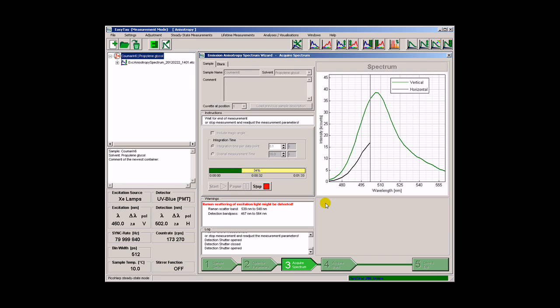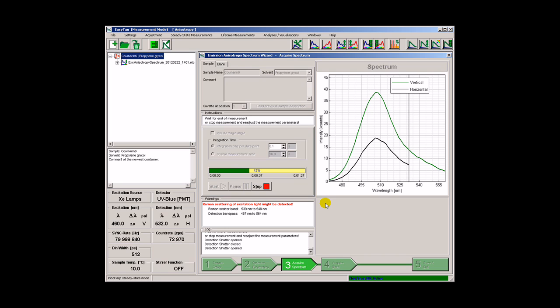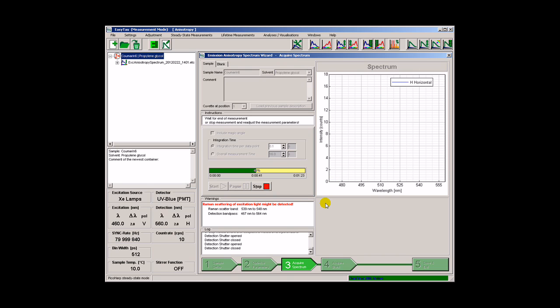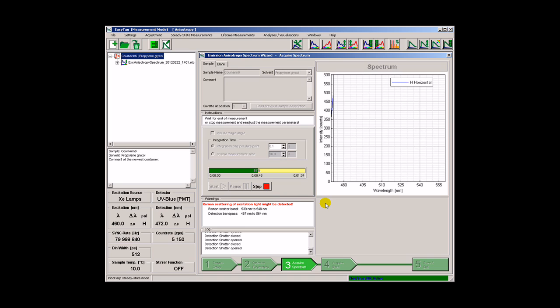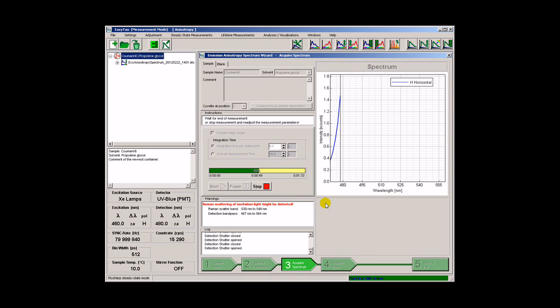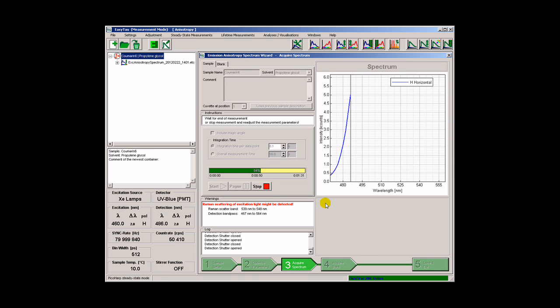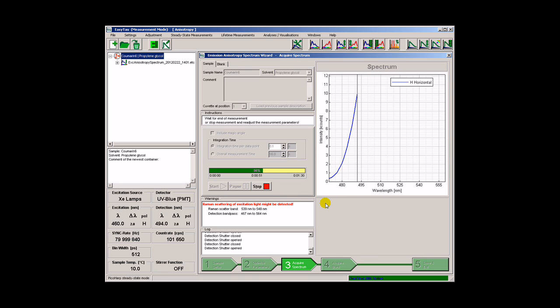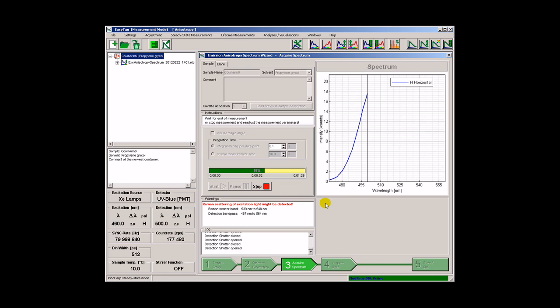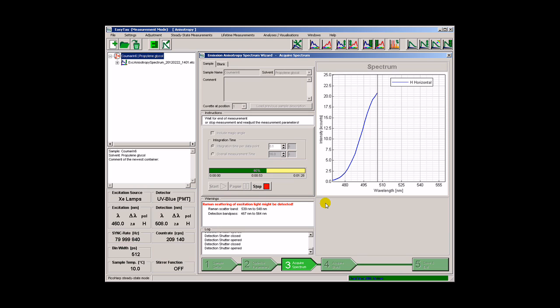Two spectra are recorded with excitation polarization set to vertical. Another two spectra are recorded with excitation polarizer set to horizontal.